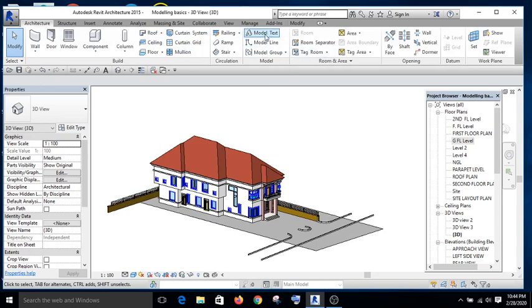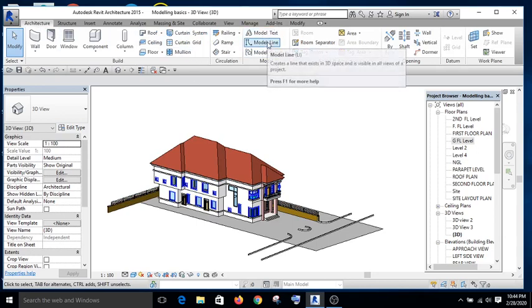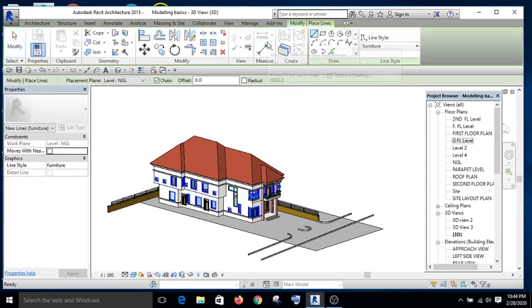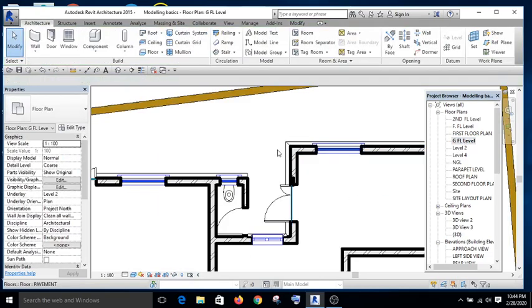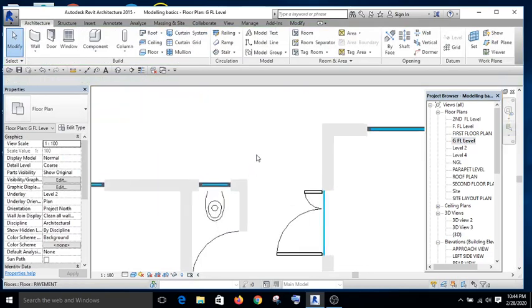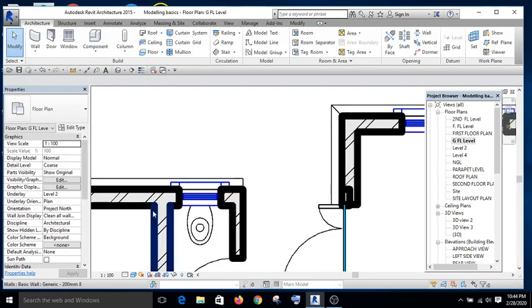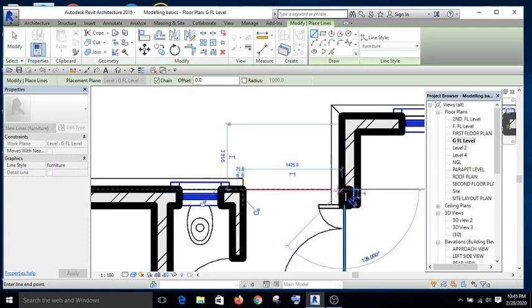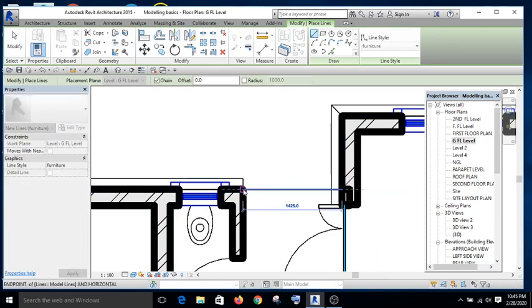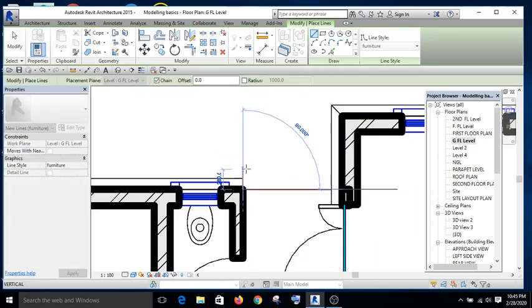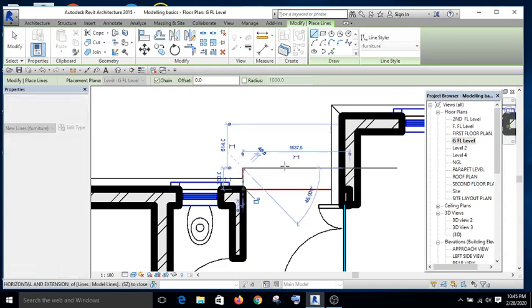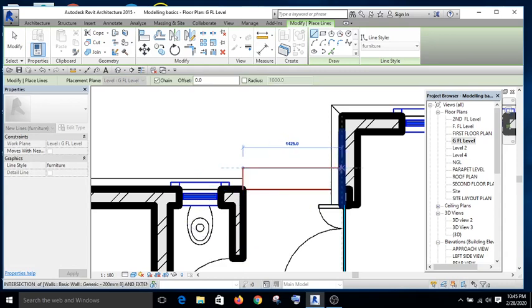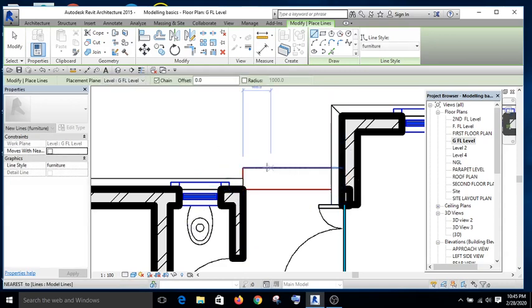This model line, if you draw it on the plan, it is going to show on the elevation. It's going to show on all the elevations and the 3D as well.